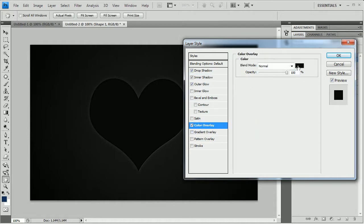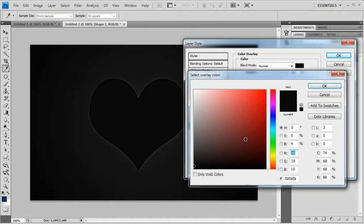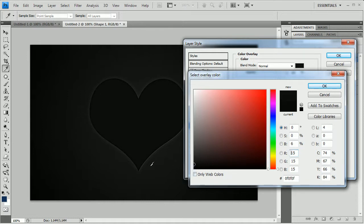Maybe change the color overlay and make it a little bit lighter. Yeah, this looks good. And I'll hit OK. And I think that's pretty much it for the layer style.